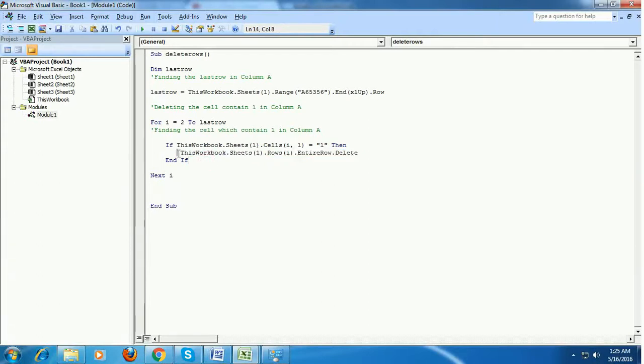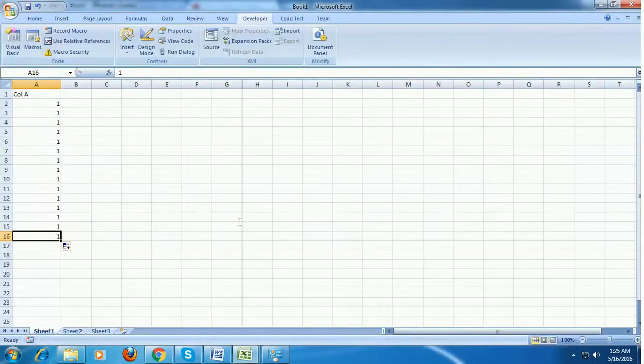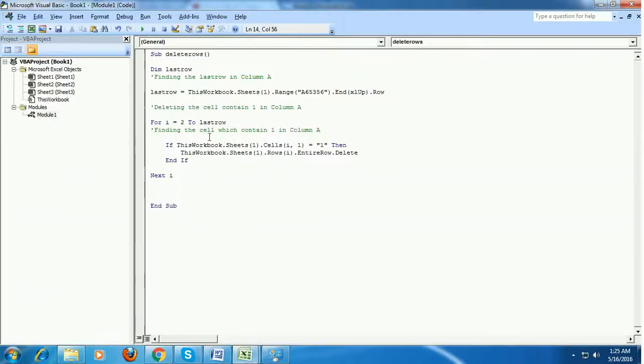This is what this line of code will do. So I'm going to execute this code now and let's see what happens.